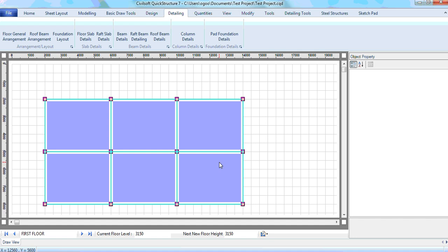Hi, my name is Henry from Quicksilver series. I want to show you how you can detail with the software. So far I have shown you how you can do the modeling and how you can do your design. Now let's see how you can detail with the software.